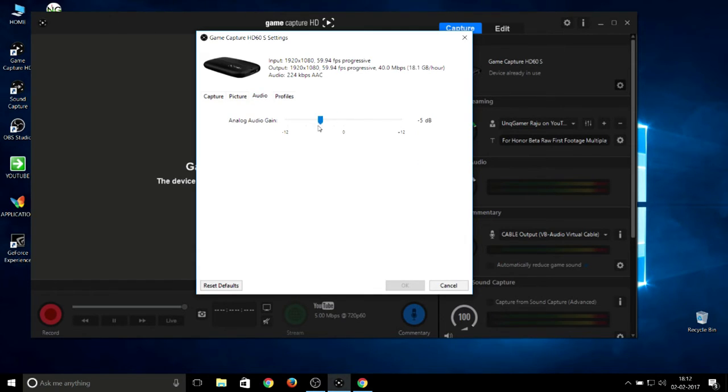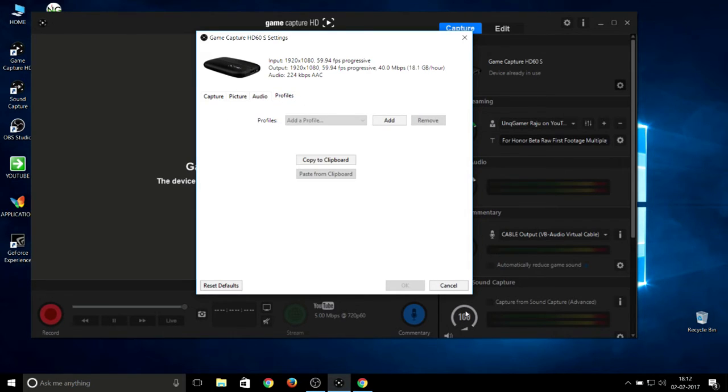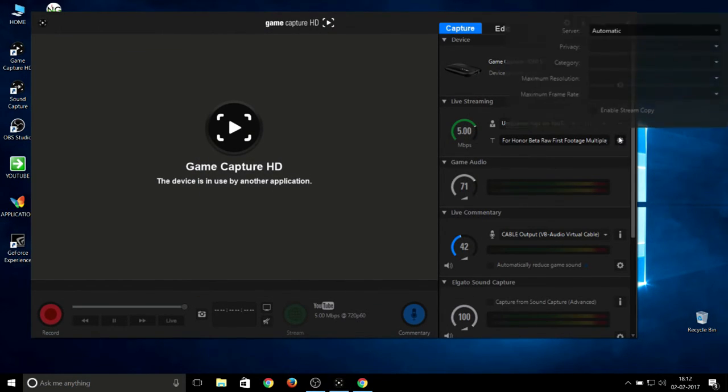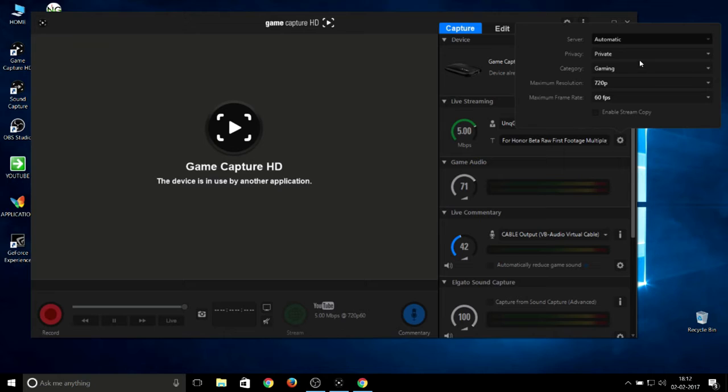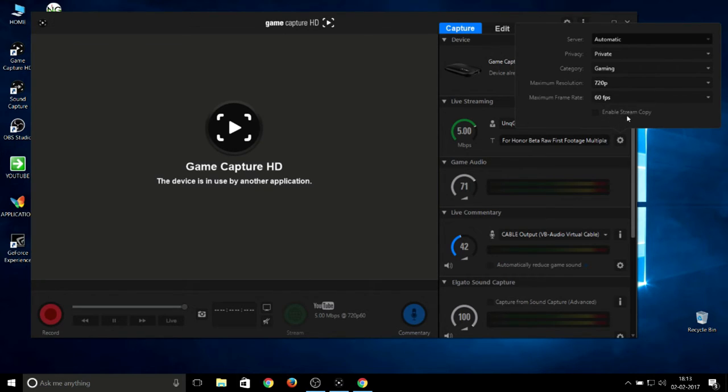Audio is also default. Unlock audio gain is at minus 5, you can see this minus dB. I haven't touched this one, so leave it default. Profile: I don't use any profiles. While coming to live streaming settings, I prefer using only 720p 60 frames per second. It depends on your service. Automatic privacy, I'm recording in my background so it's private. Category is gaming. There's one more tip for you: do not tick Enable Stream Copy.